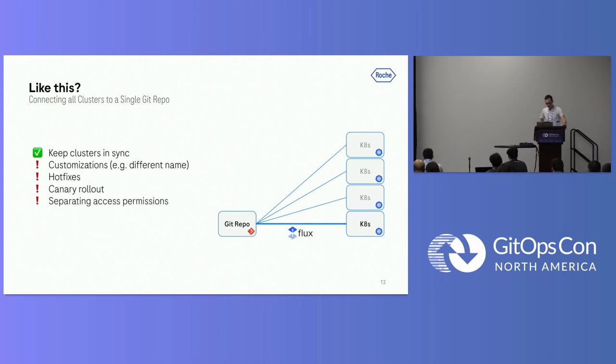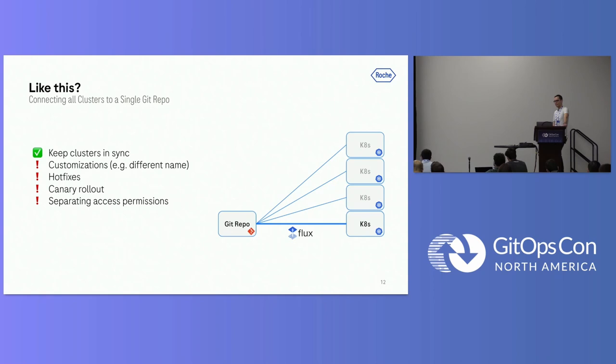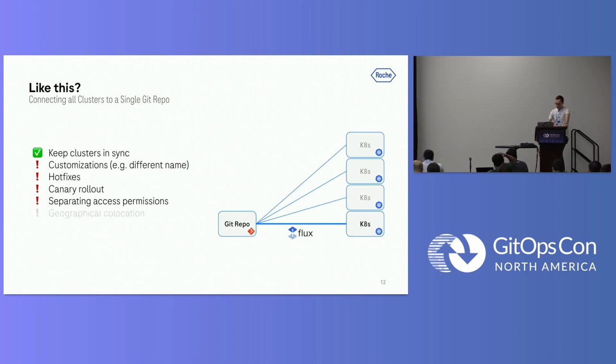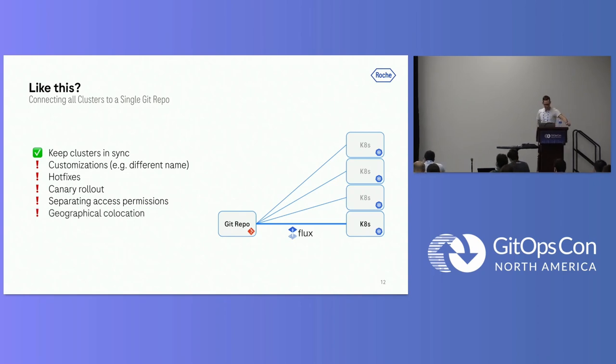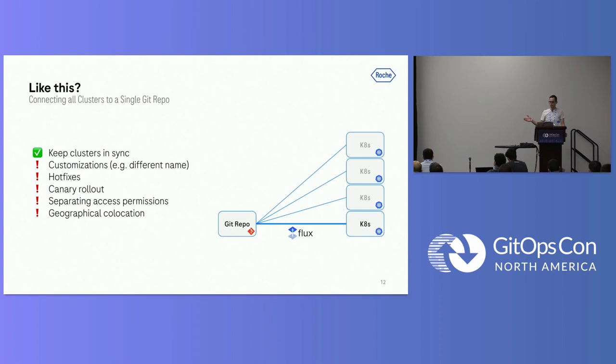The next issue we were running into was separating access permissions. With modern Git hosting tools, like GitLab and so on, it's kind of easy to separate write access permissions. But in our case, these clusters are really separated, spread around the world. Different people are responsible for it. How can we separate, for example, read access permissions on these repositories? That's kind of hard to do in Git. Last but not least, another problem we had was geographical co-location. Connectivity is not always a given as much as we would like to have this. We needed to somehow host these Git repositories also close to the actual clusters which are using them.